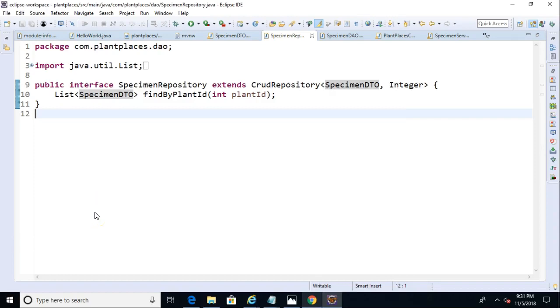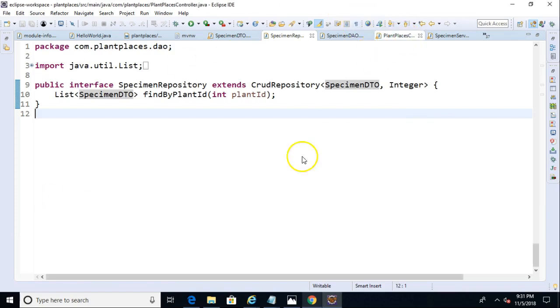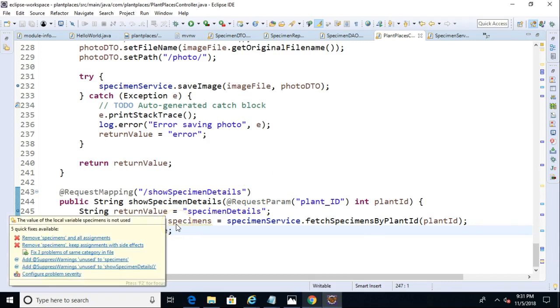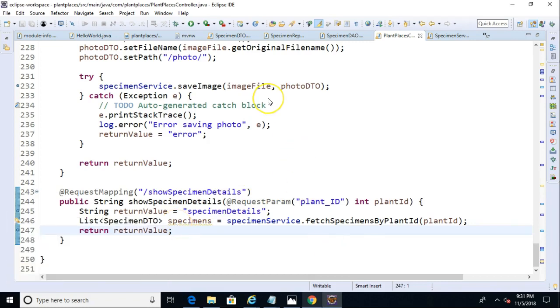In our previous video, we created a find by query method in a CRUD repository extension. And if we take a look at our controller, we're getting back a list of specimen DTOs that match our query parameters. So in this video, I just want to make a simple page that will display these specimens so we don't have to keep looking through the debugger.